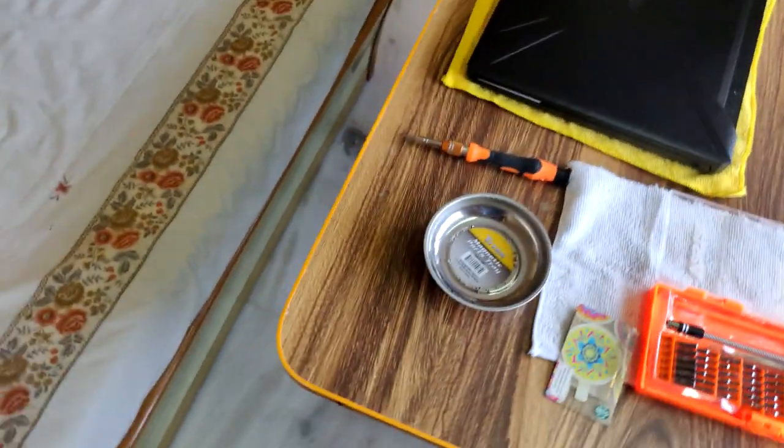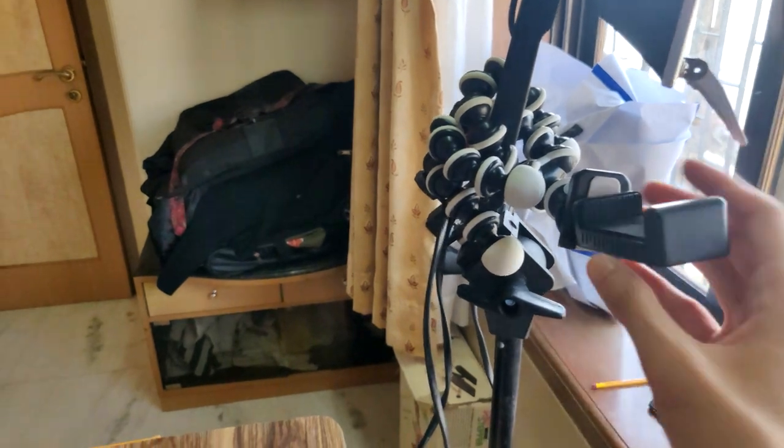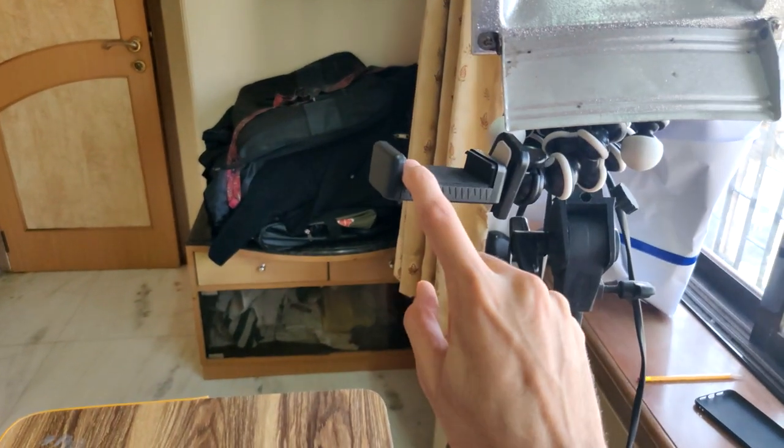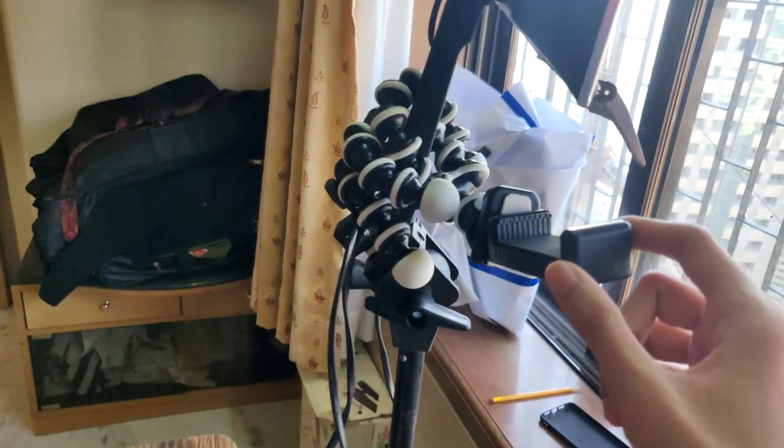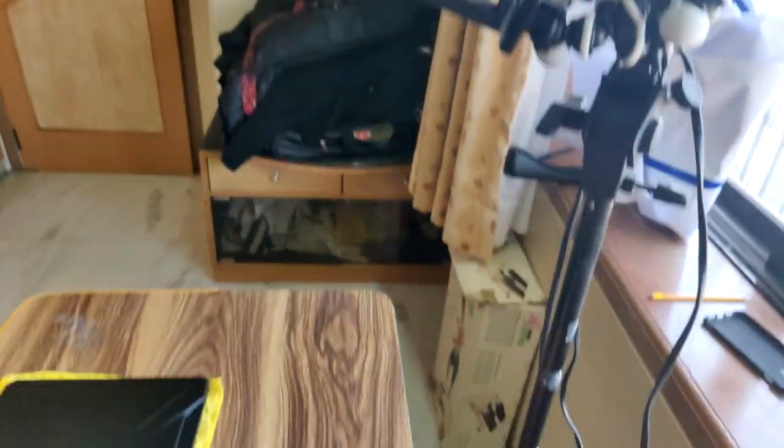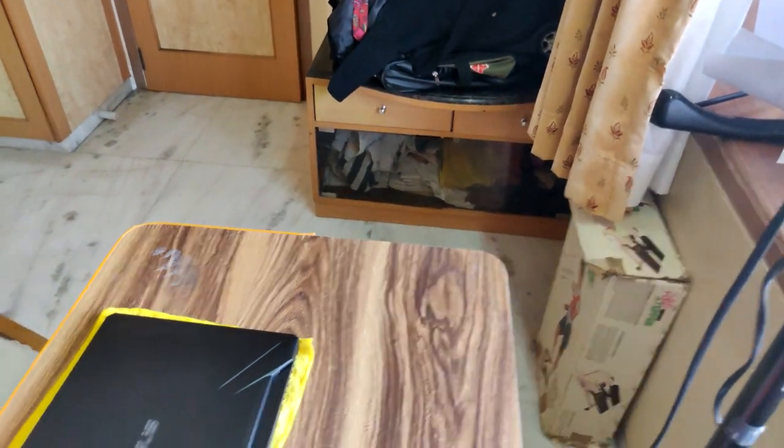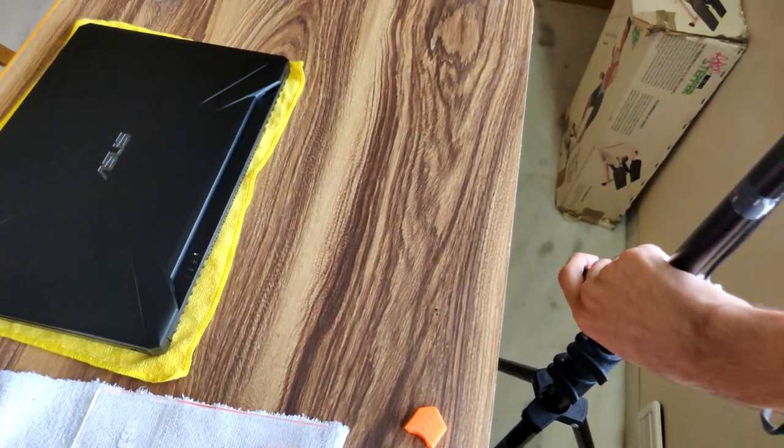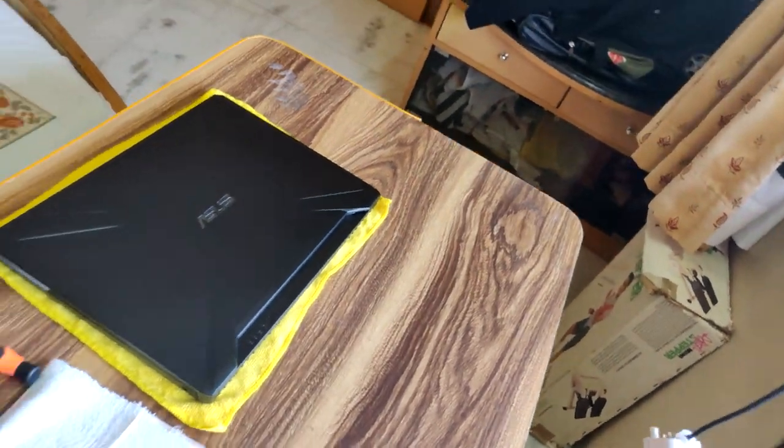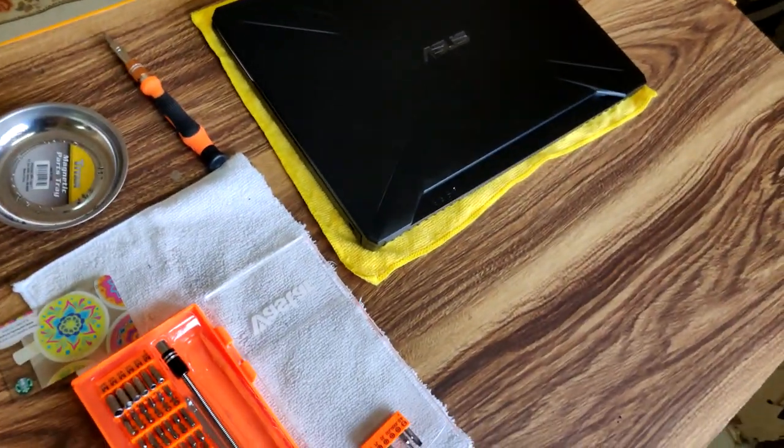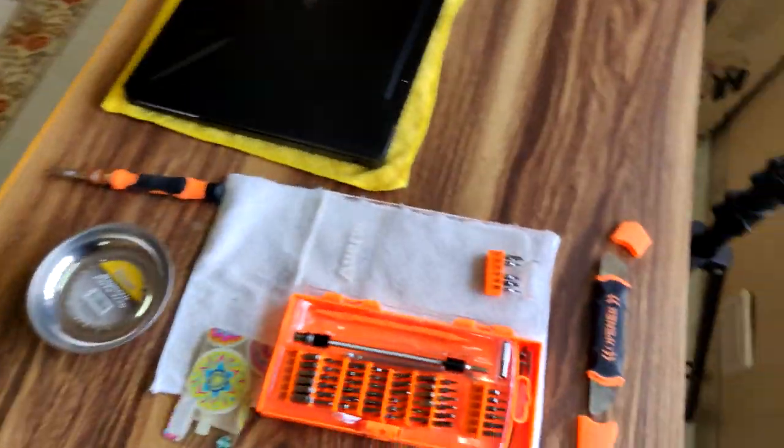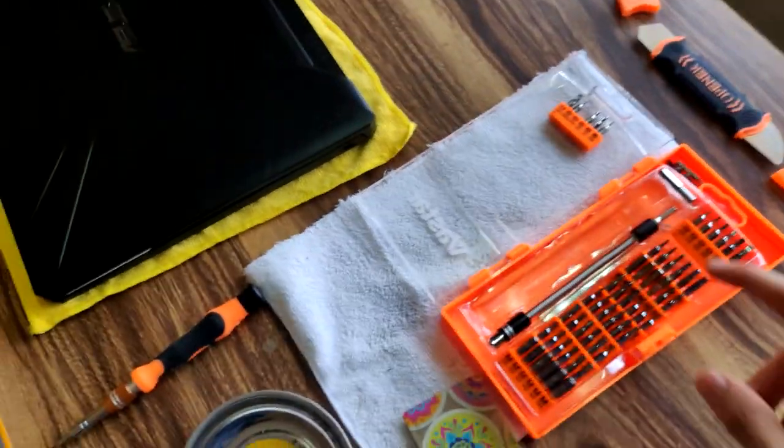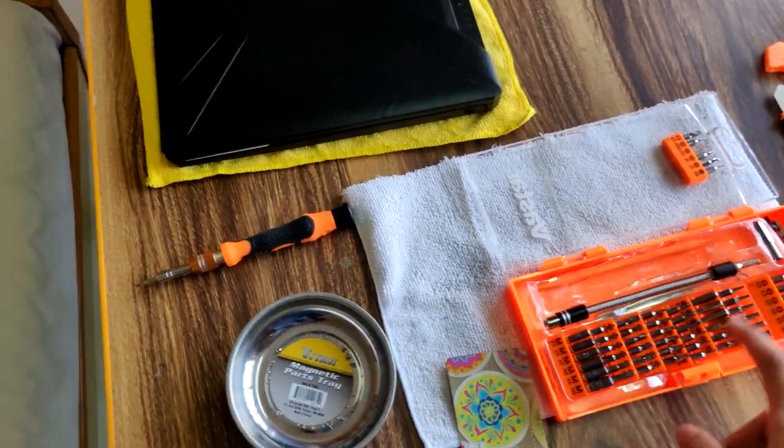For those of you still watching, this is what my setup looks like. I just borrowed my cousin's tripod stand and wrapped it around his lighting. Yeah, worked surprisingly well. I could adjust the height of it through this.